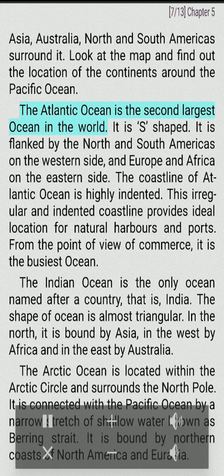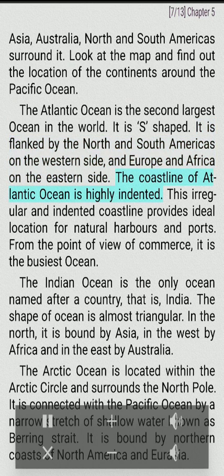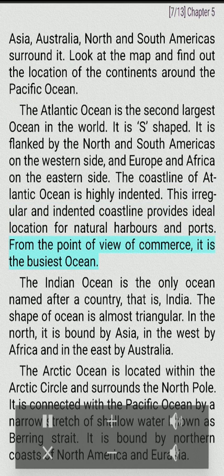The Atlantic Ocean is the second-largest ocean in the world. It is S-shaped. It is flanked by North and South Americas on the western side, and Europe and Africa on the eastern side. The coastline of the Atlantic Ocean is highly indented. This irregular and indented coastline provides ideal locations for natural harbors and ports. From the point of view of commerce, it is the busiest ocean.